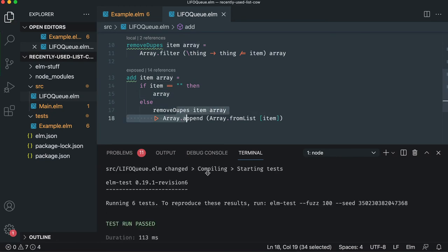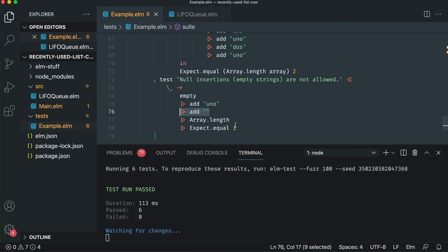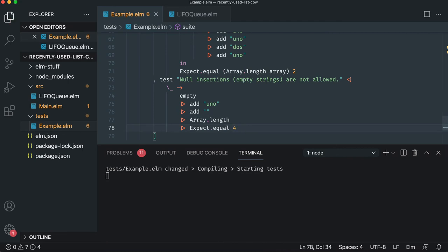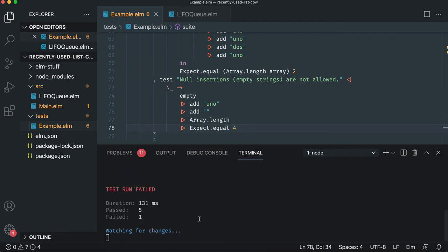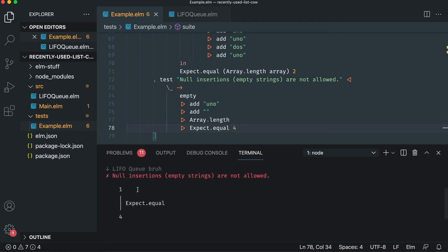Save. Oh, and our test passed. Fantastic. And if you want to be paranoid, change it to four just to see it fail. And it's like, no, dude, it's one.